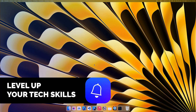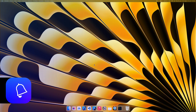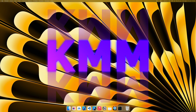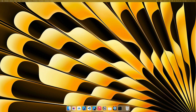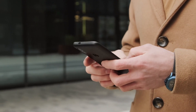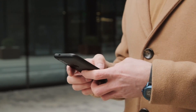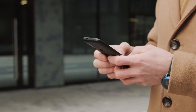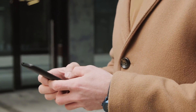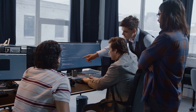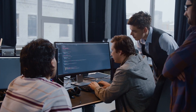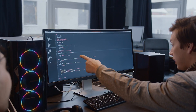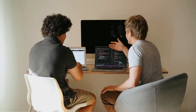Hey everyone, welcome back to another tutorial. In this video we are going to learn KMM — Kotlin Multiplatform. Kotlin Multiplatform is a framework you can use for cross-platform project development across different operating systems like iOS, Android, macOS, Windows, Linux, watchOS, and more.